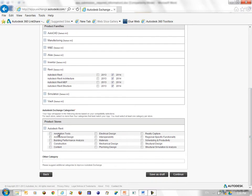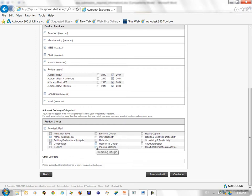And then I select the categories for my app. Mine is a generic enough app. So I'll say architectural design, mechanical design, plumbing design and structural design. I can choose up to four major categories. So I choose all four of them. And then I click continue.